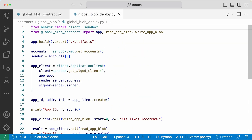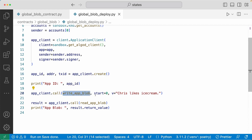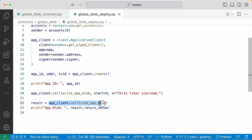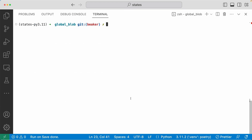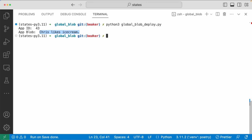Now let's go to the deploy file. We are building and writing out the artifacts, and using the app client to create the application. We're going to call write_app_blob with the app client, starting from zero index and writing the value 'Chris likes ice cream'. Then we use the app client again to read the global blob and print out the result. Going to the terminal and running the deploy file, it created the application and printed out 'Chris likes ice cream'. The video is getting too long, so I'm going to cut here and let's continue on in the next video.